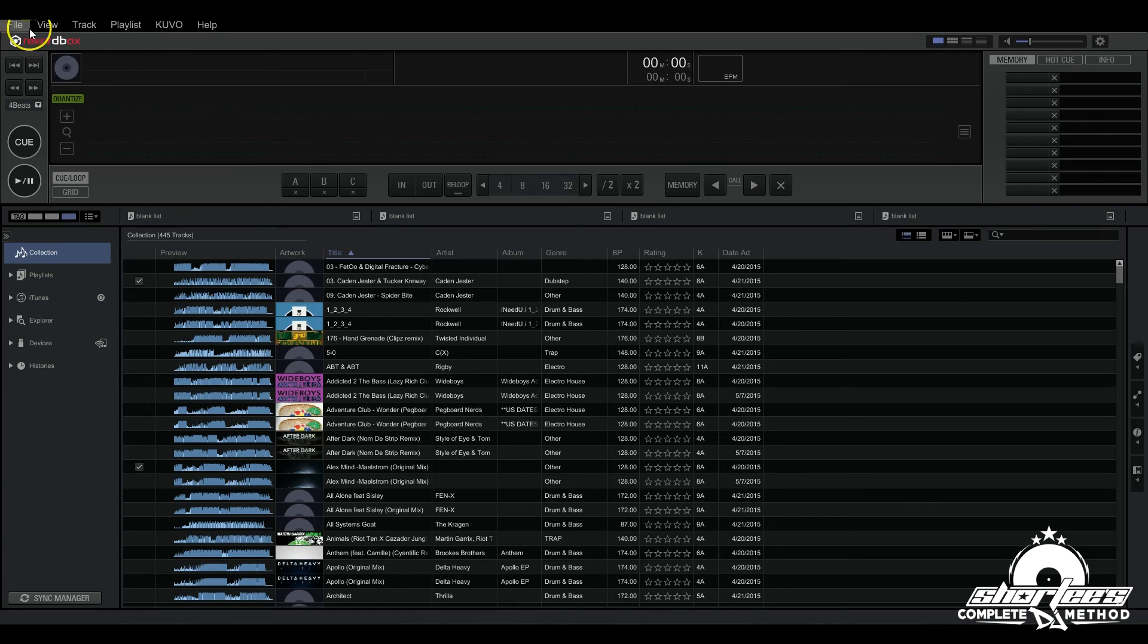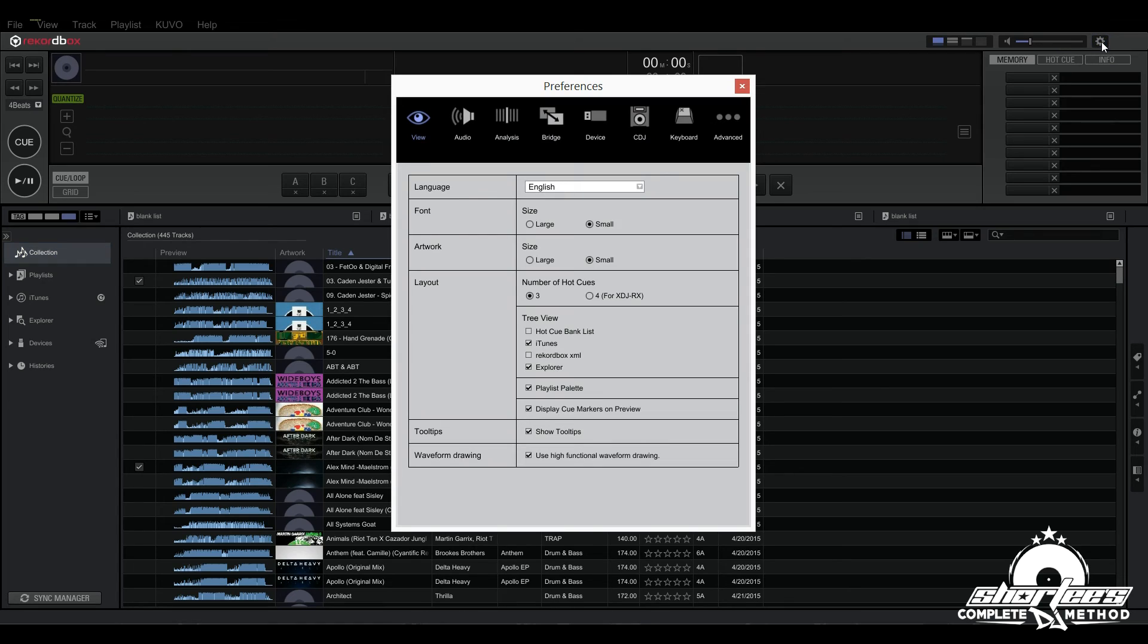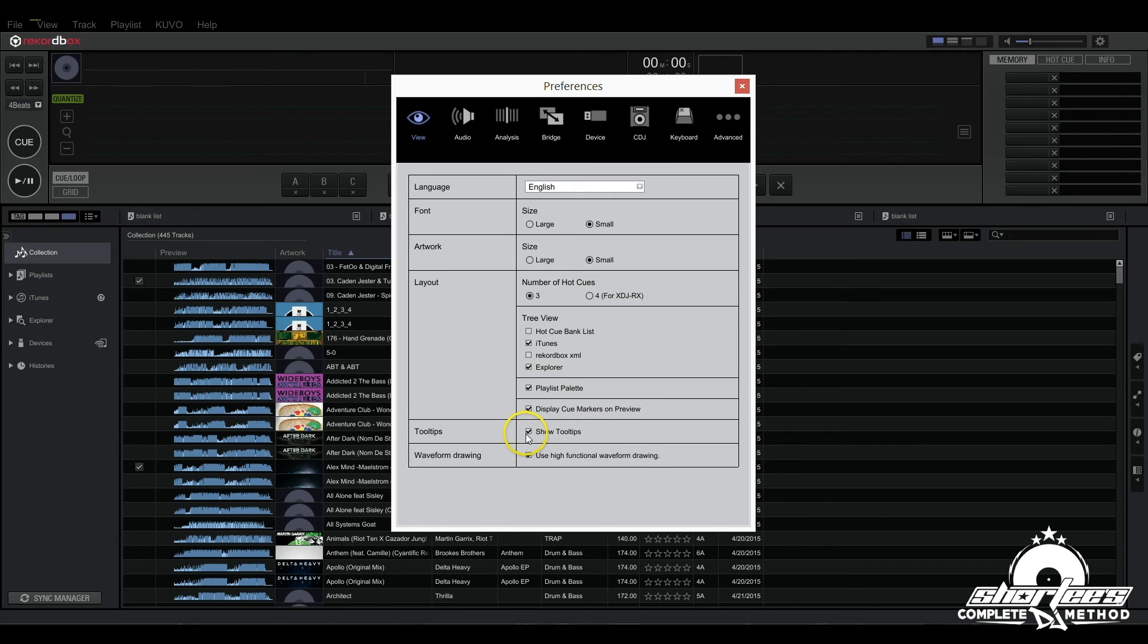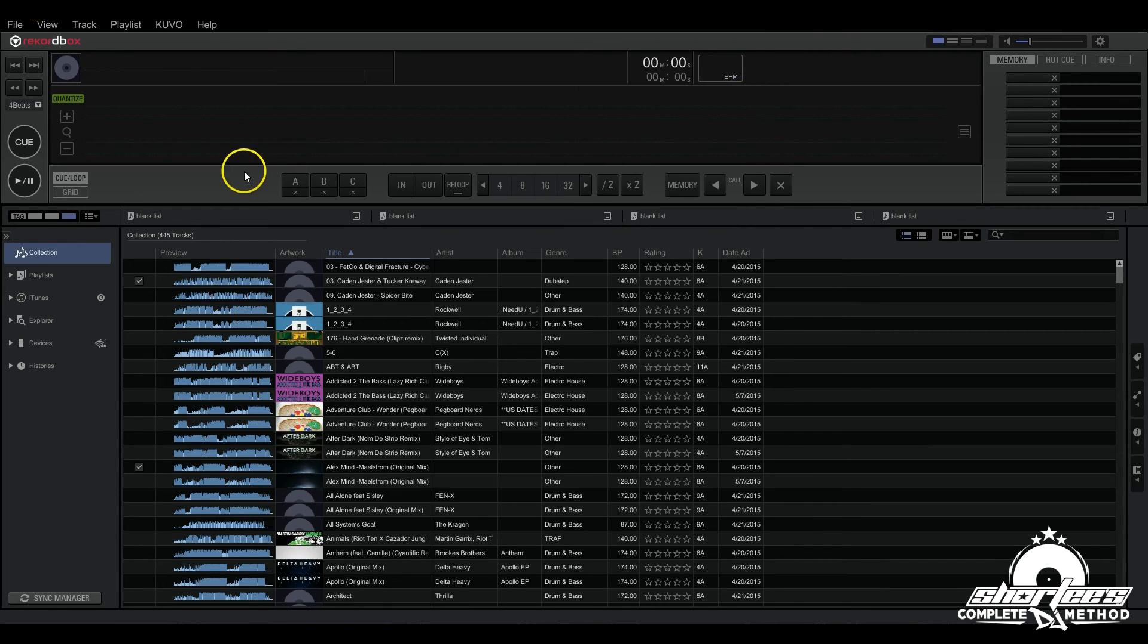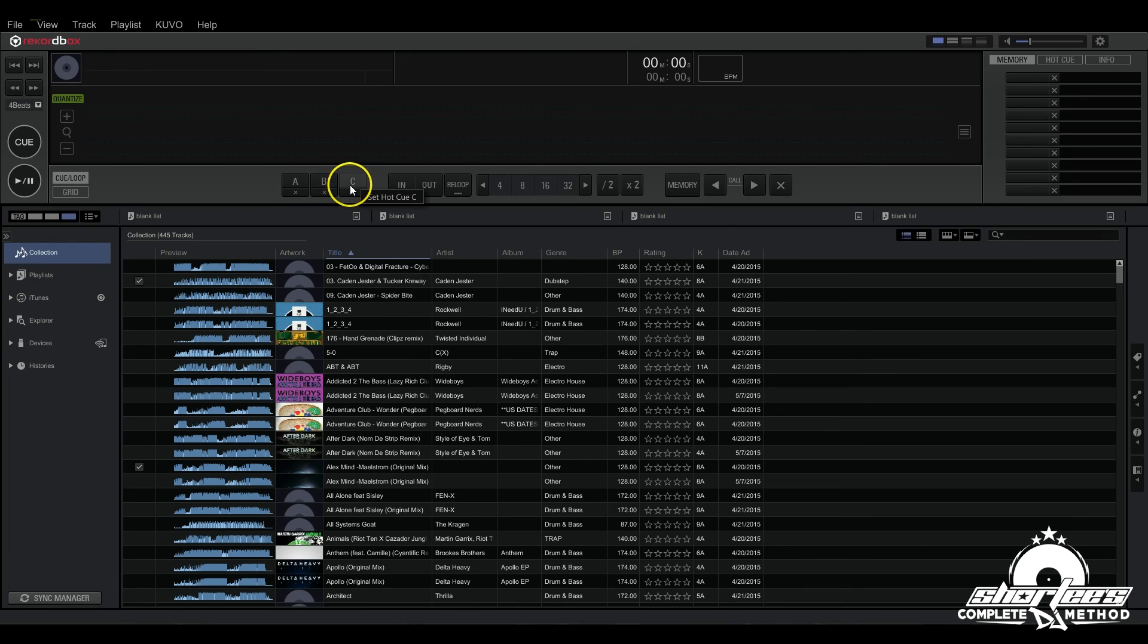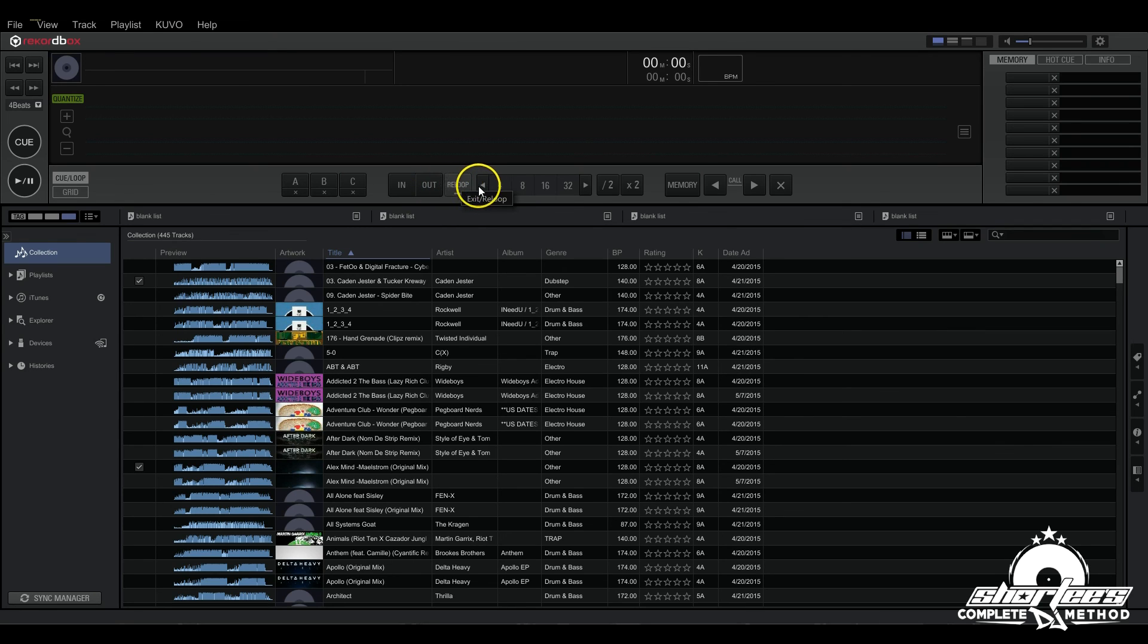We have the main menu of course. And then we have the preferences over here where you can set all your settings. And we're going to dig really deep into this later. But just for now on the view tab make sure you have show tooltips checked. That way when you're out of preferences and you hover over any function or any button for more than a second, a tooltip will pop up and tell you exactly what it does, which is super helpful. Especially when you're first getting acclimated with the program.